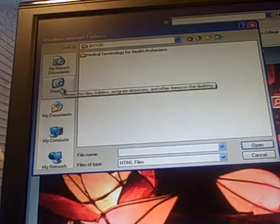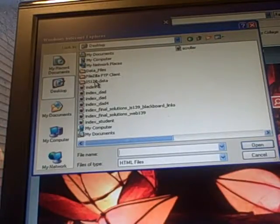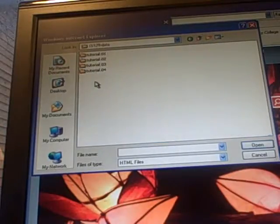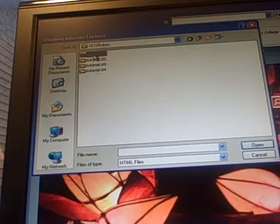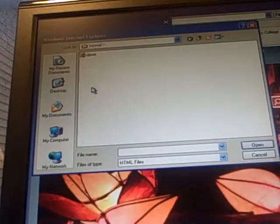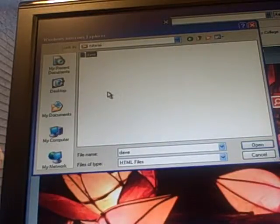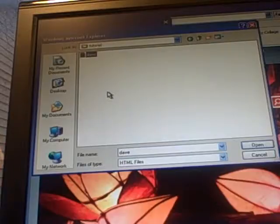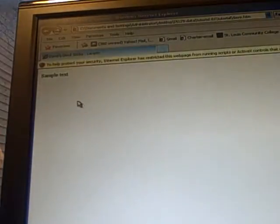We're going to, in my case, desktop IS 129 data tutorial 1, double click tutorial, and there's Dave right there sitting there waiting for me to open it up. So I'm going to hit open and hit OK, and there it is. Now it's going to give me this little security thing but we just hit allow block material, it doesn't mean anything.